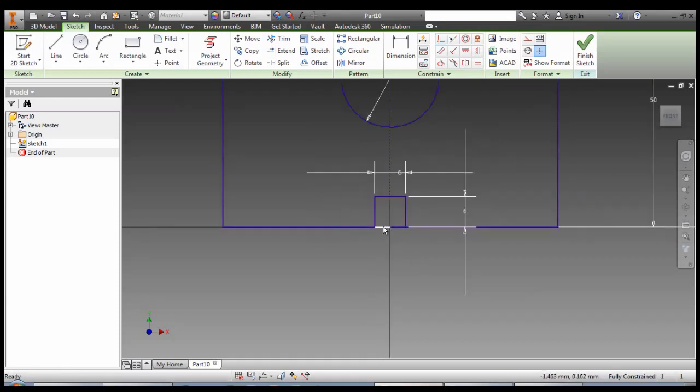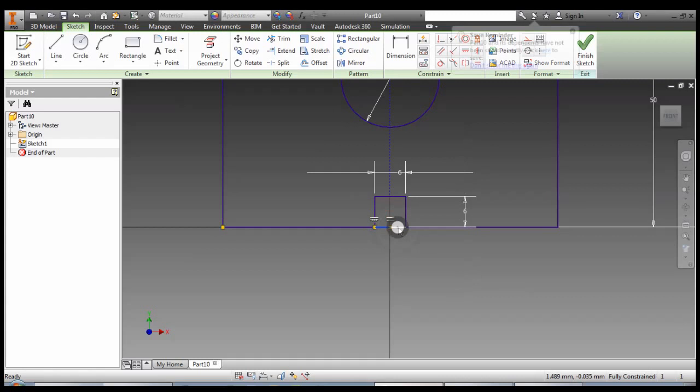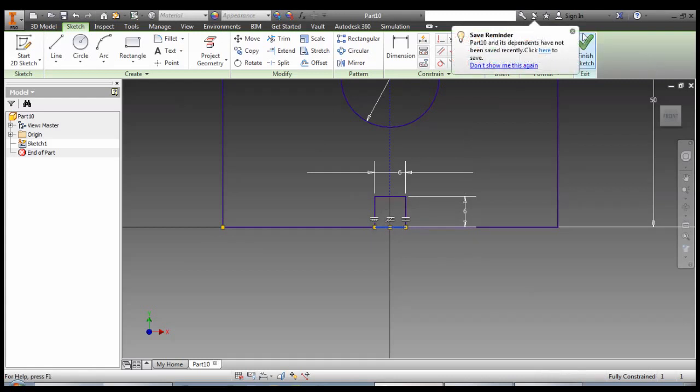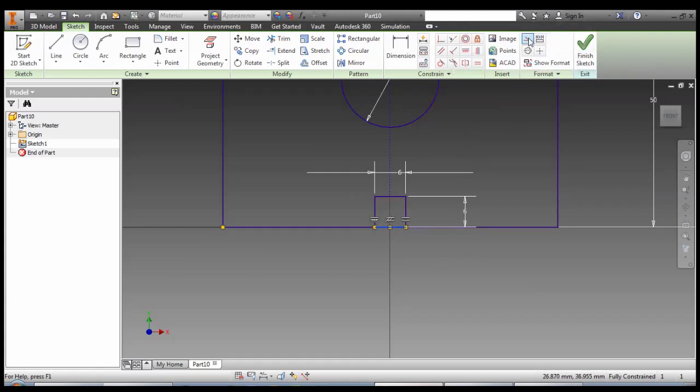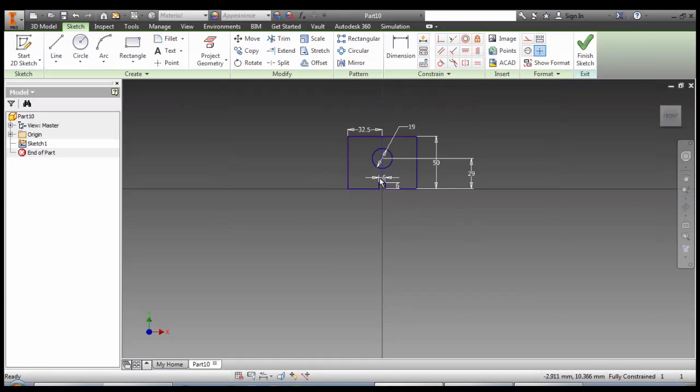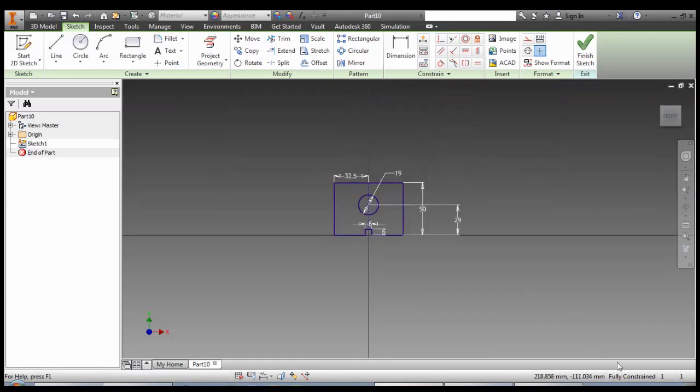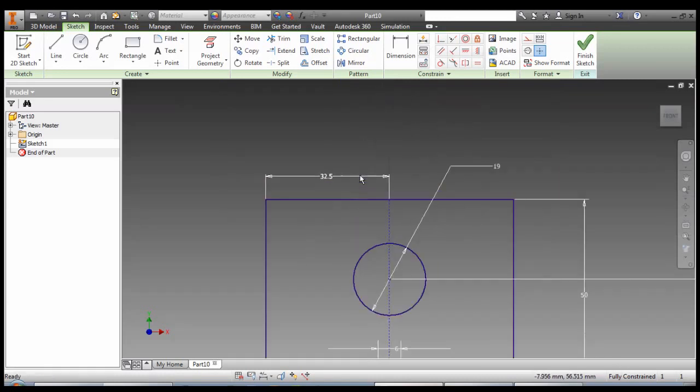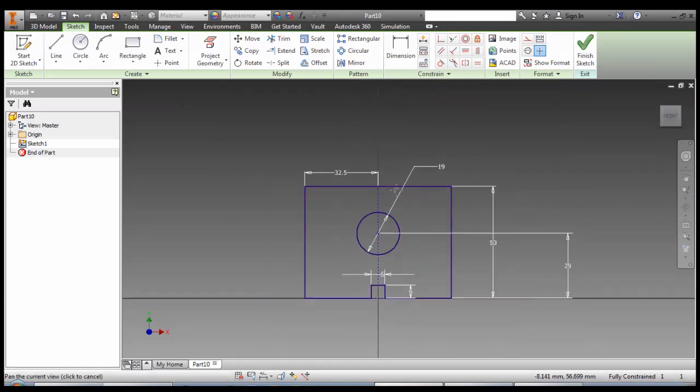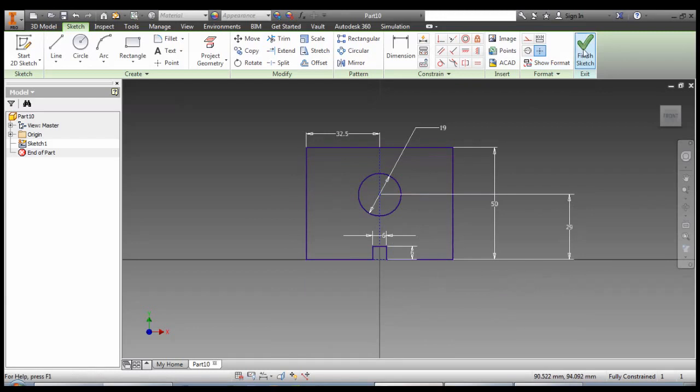If we want to, we can click on this, hold shift and click the second one, and make them construction. So we have an unbroken solid line going around our shape. Okay, we're fully constrained. Everything is dark blue. And our sketch is finished.